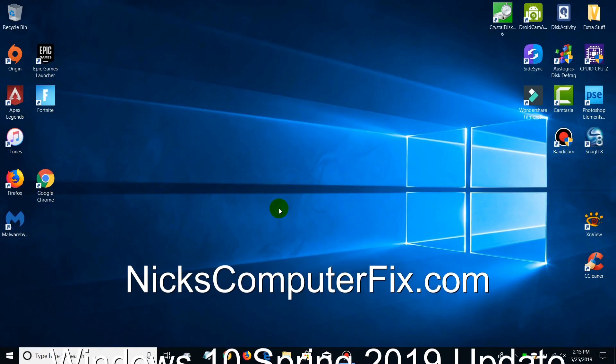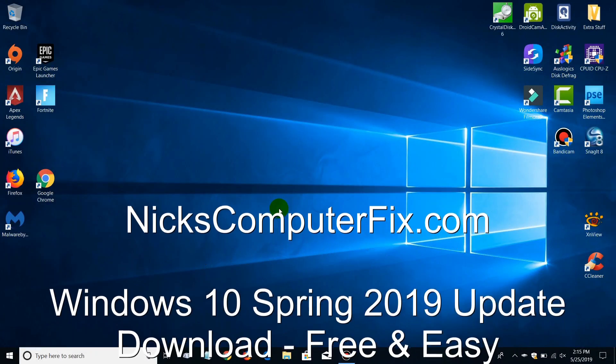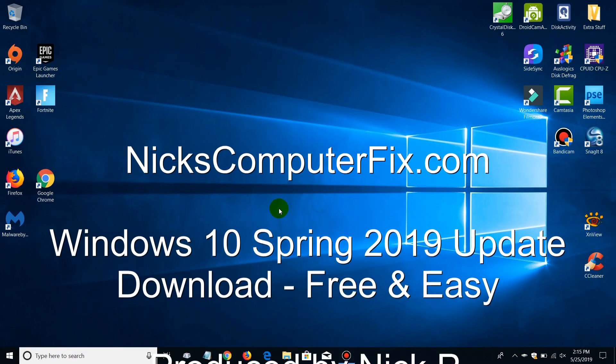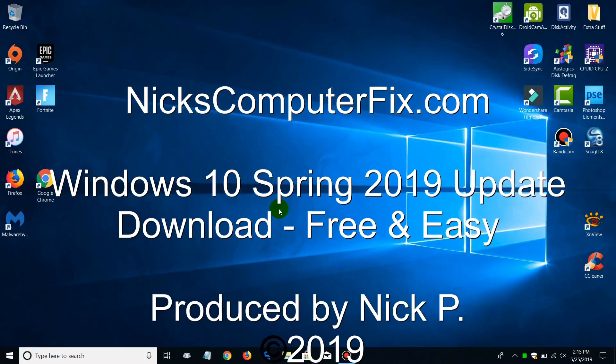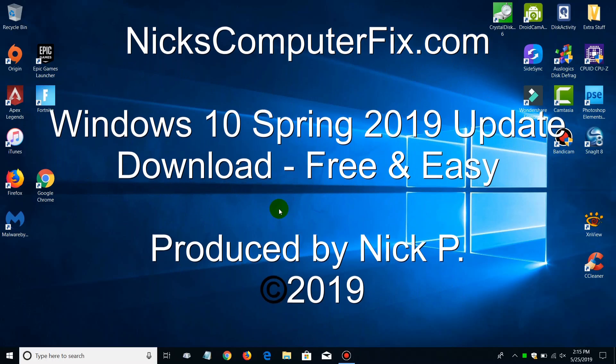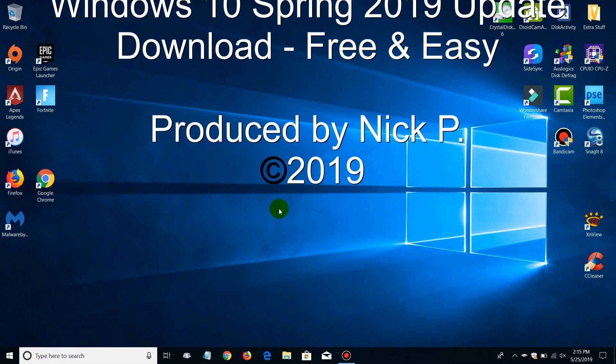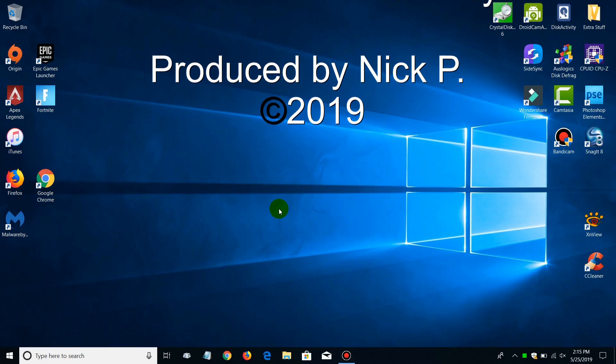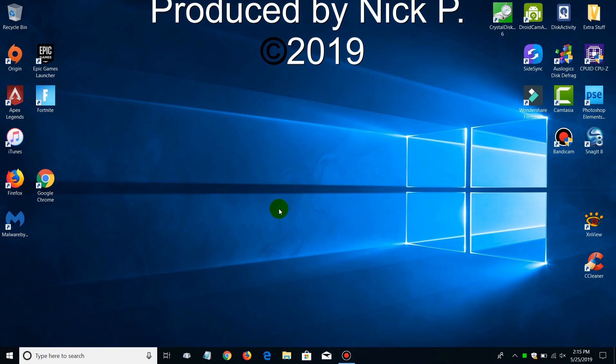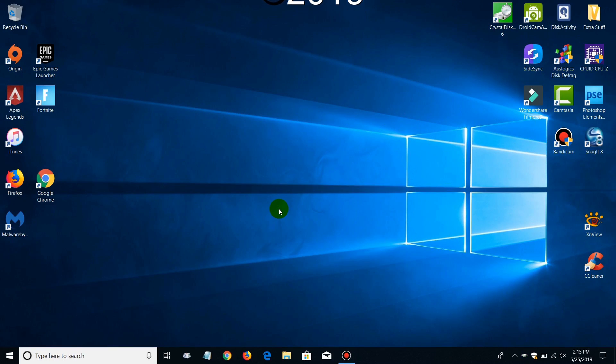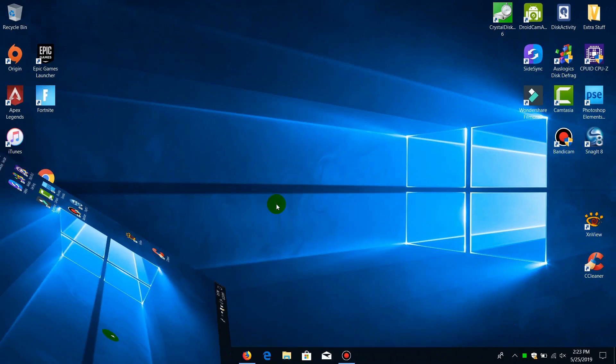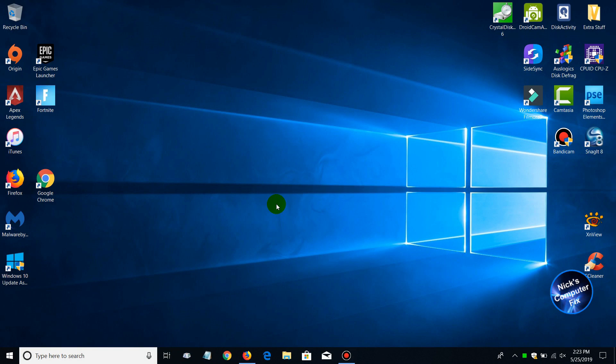Hello, this is Nick with nixcomputerfix.com and here's a video that will show you how to download the Windows 10 Spring 2019 update. It's free and easy.